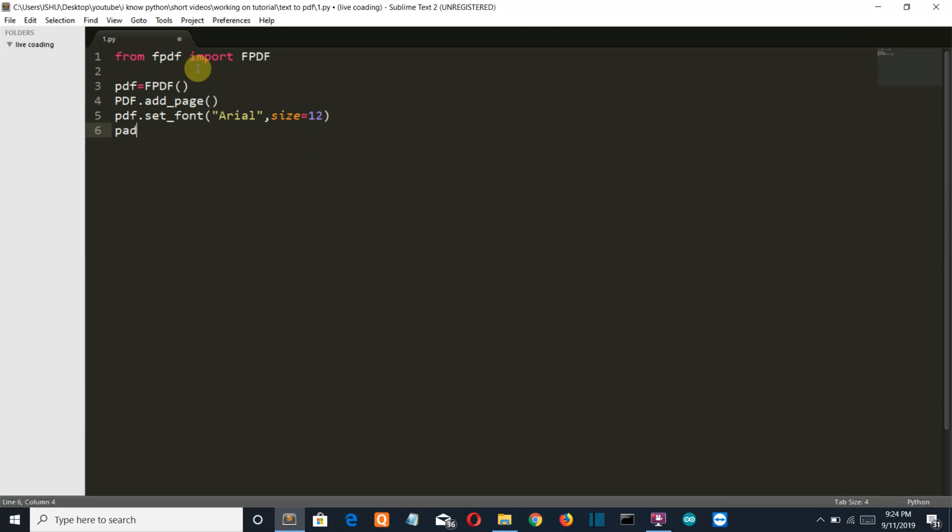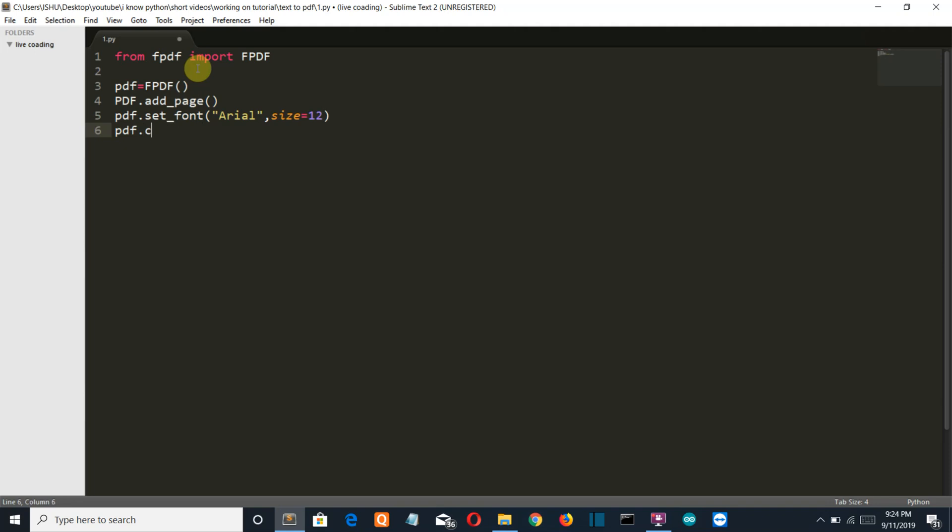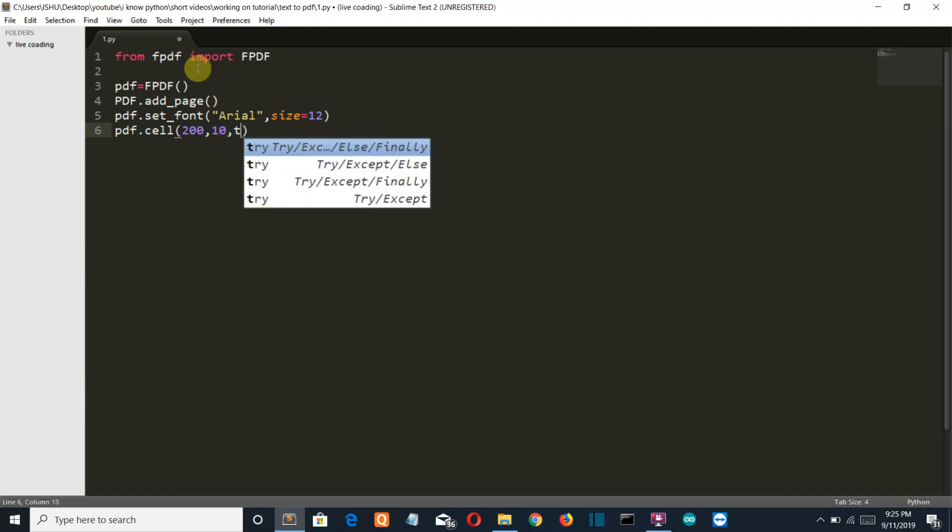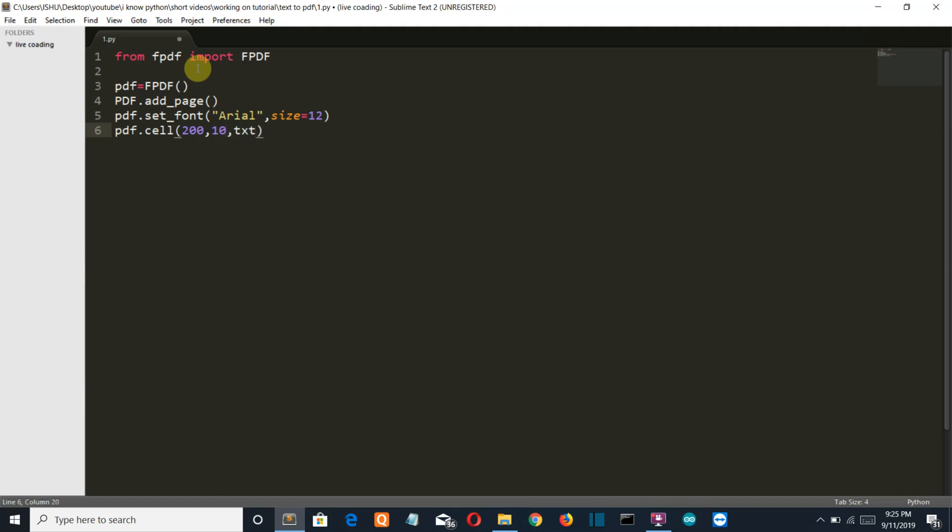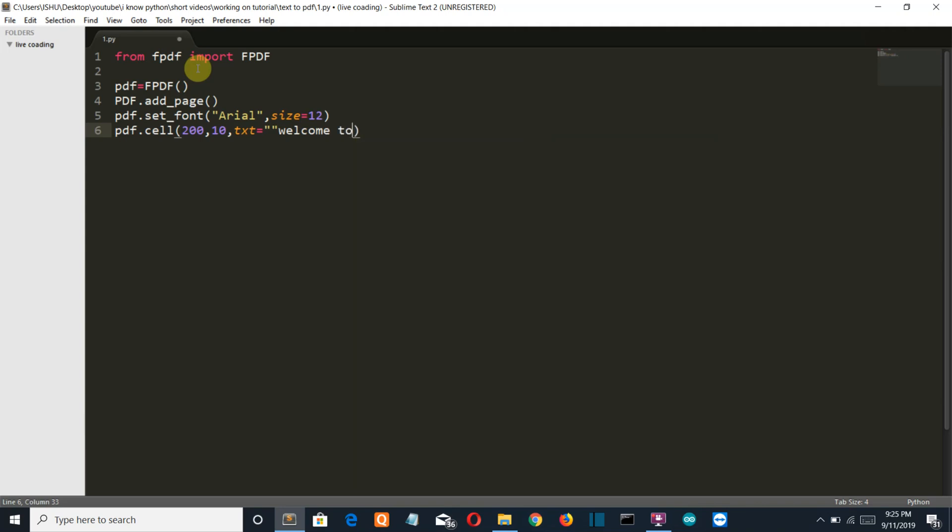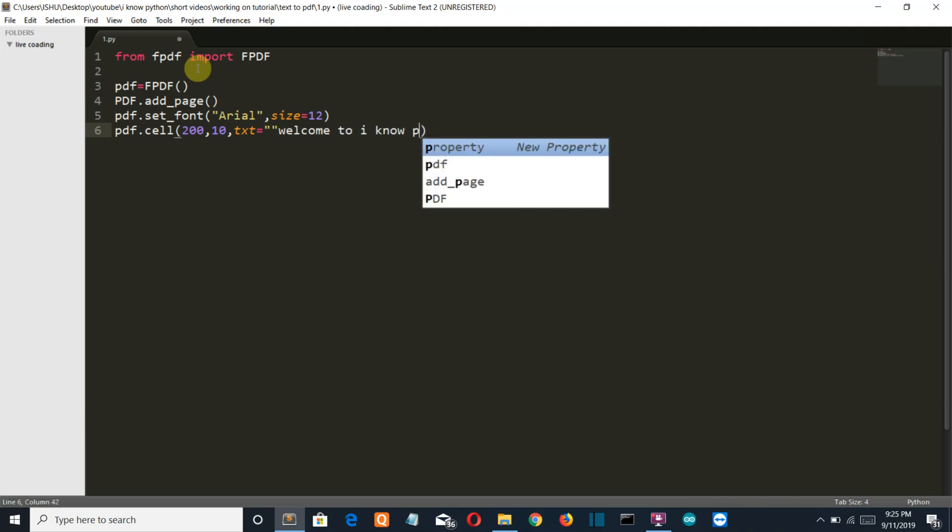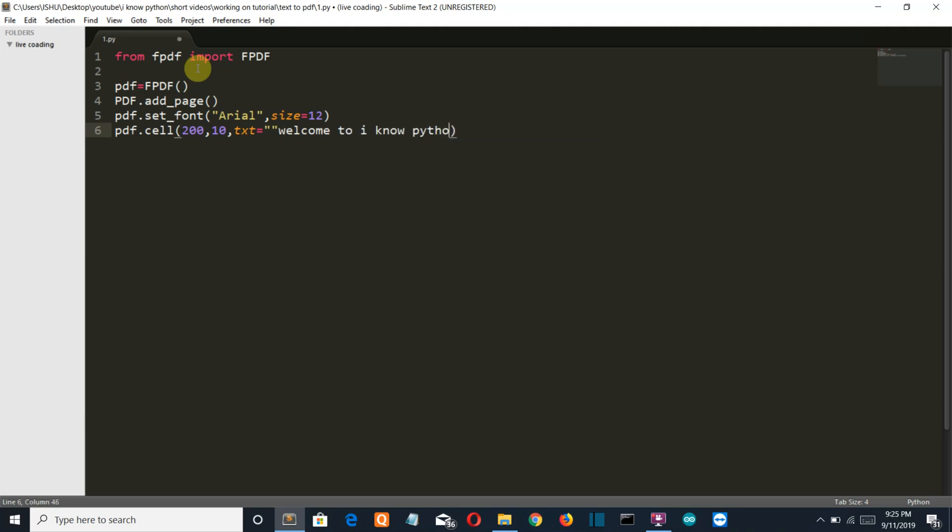Now let's create a cell, PDF.cell. The coordinates is 210 and the text that we want to store into this is welcome to I know python.